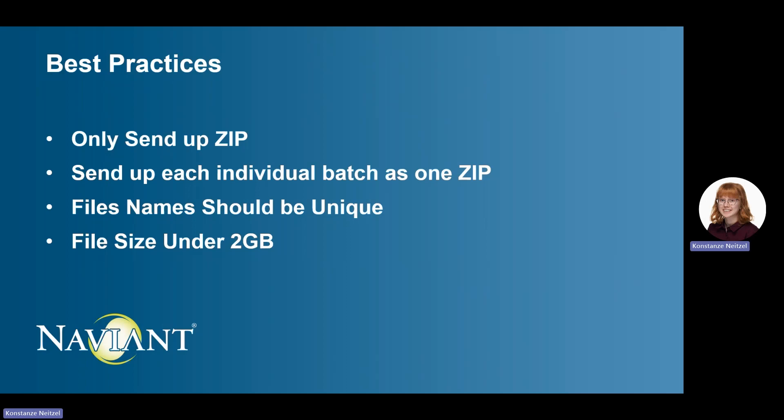It is best practice to zip files up before sending them through SFTP. It is also recommended to zip up the entire batch in one zip file. This will make sure that the index file is not processed before all of the batch files have been transferred.